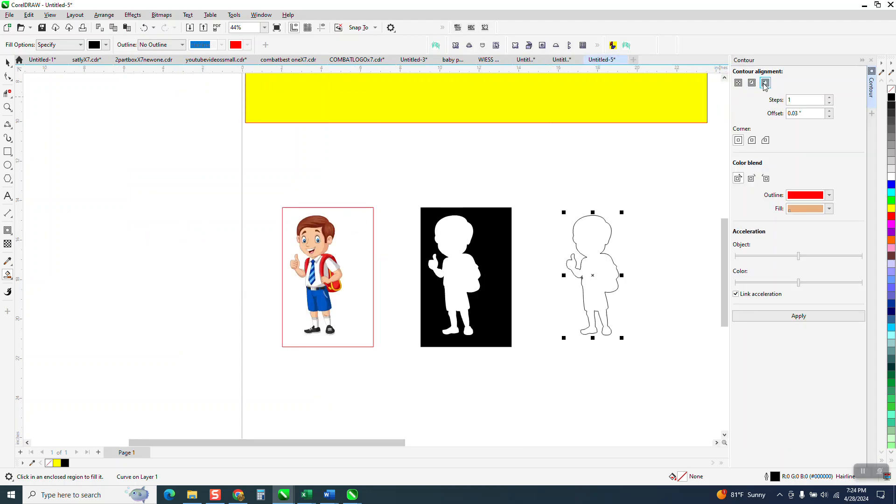We're going to contour to the outside just .03. She just wants a little bit of a cut line, one step.